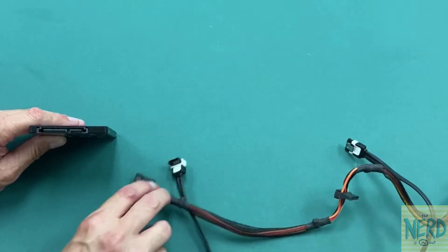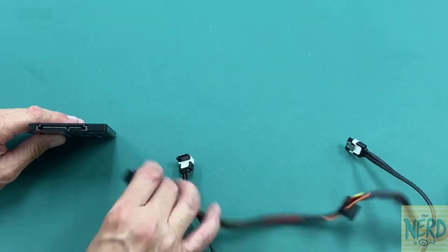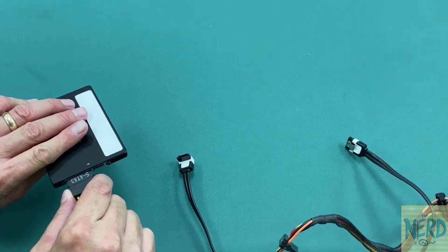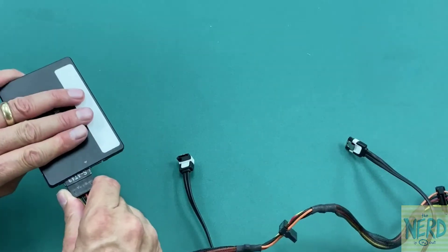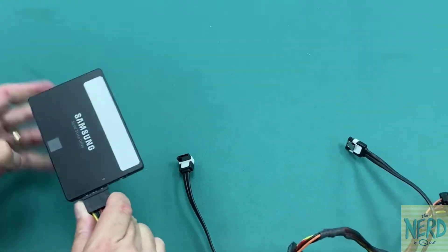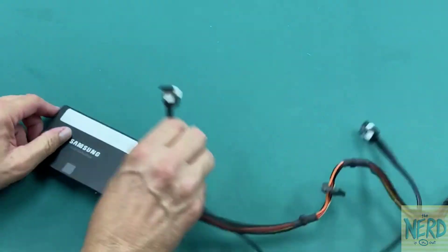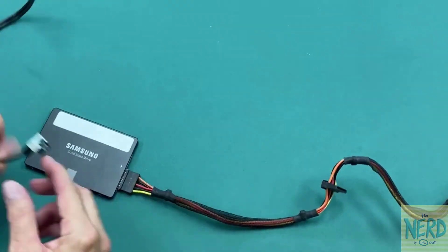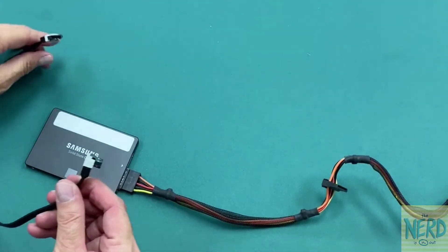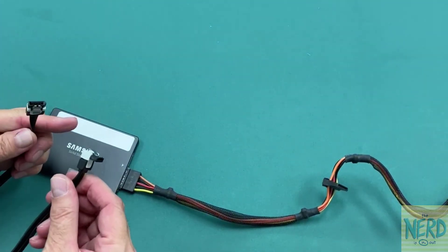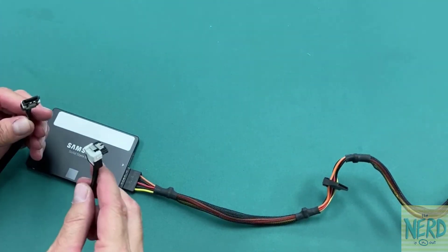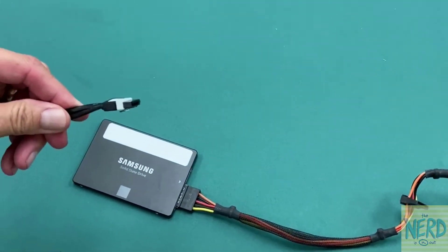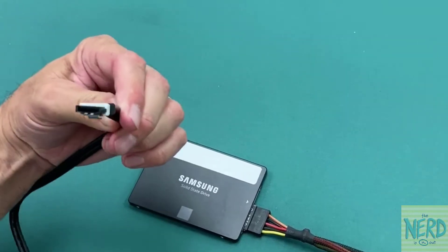So once we've got the power connector hooked up, let me just plug that back in again. We want to hook up the data connection. So this is a SATA cable, and you can see the connector right here.